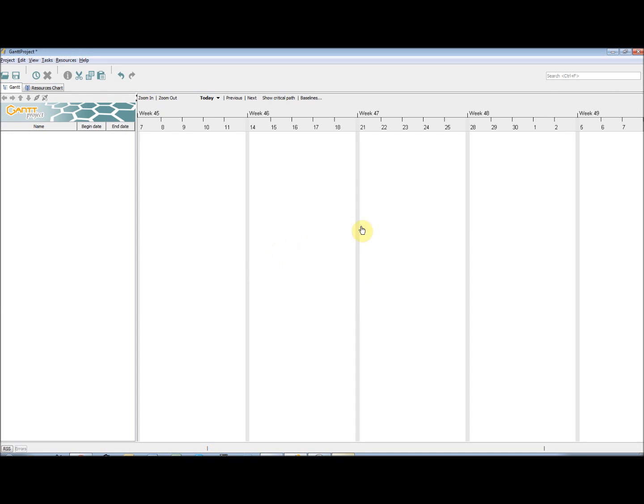This is the interface of Gantt Project. Like most Windows based applications, we have our menus across the top and a shortcut toolbar just below. This will become useful when we begin working with the project.